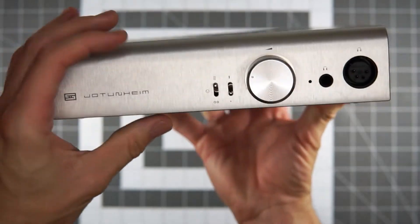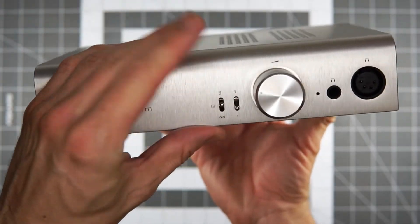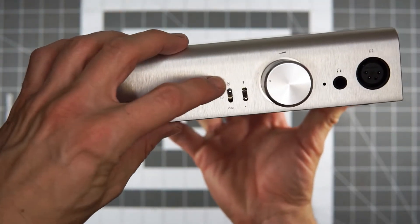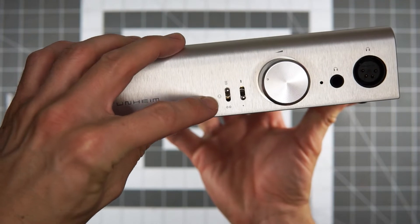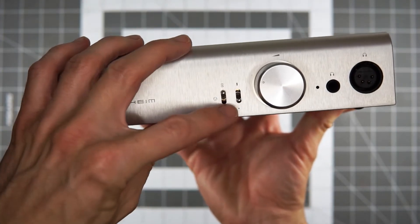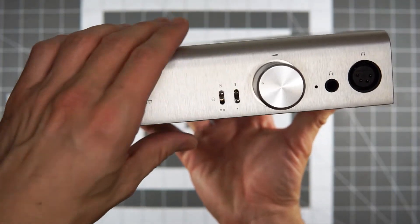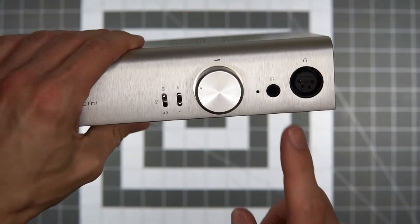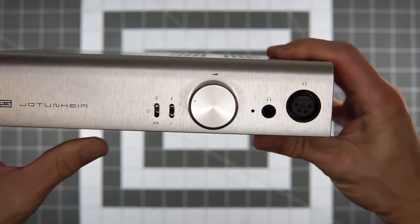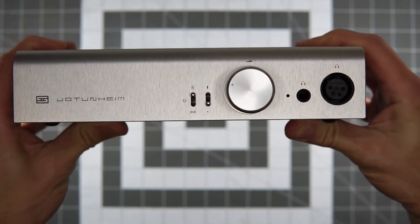Front side, very simple device. You've just got your, whatever your module is, your balanced inputs, your single-ended, and low and high gain. And then your quarter-inch and your four-pin balanced headphone out.